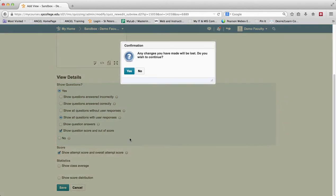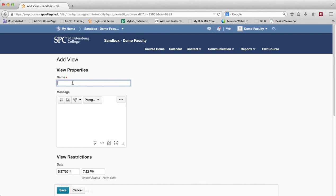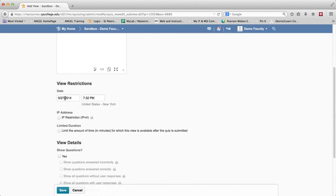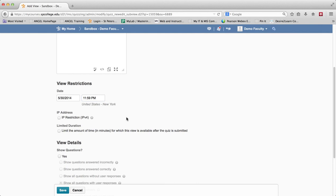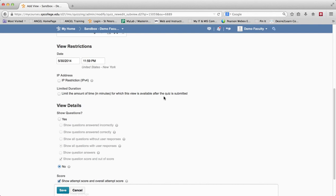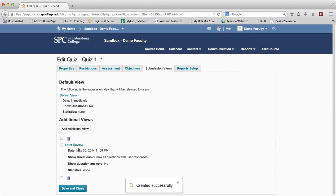Let's say you don't want students to immediately see that after they've taken the quiz — you want a view available at a later date, say after the due date. In that case, click on Add an Additional View. When you do, give the view a name — I'll call it Later Review. You can give a message to the student if you want. Then put a date on it, for example if the quiz is due Friday at 11:55, you can set this to 11:59 p.m. You can also limit the amount of time in minutes for which the quiz is available to review after submission. Then choose yes and show what you want, and click Save.